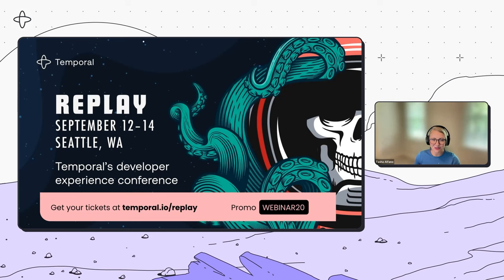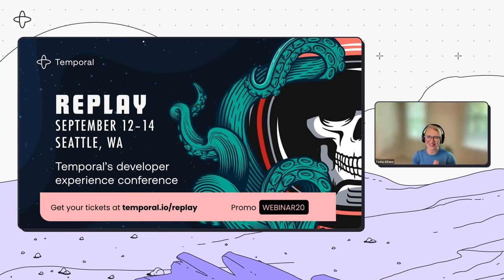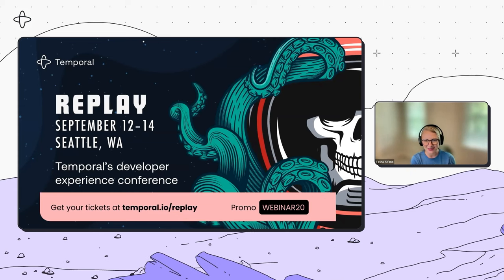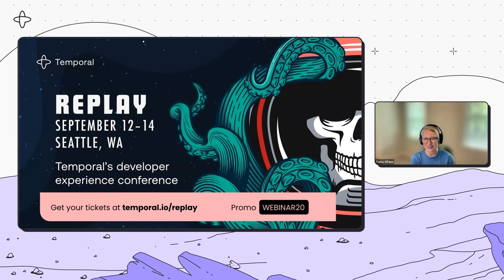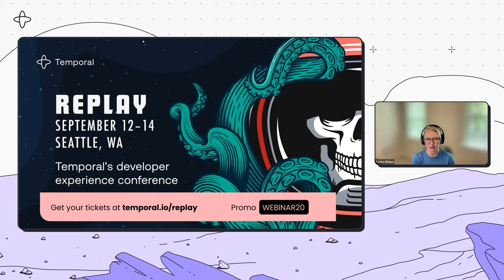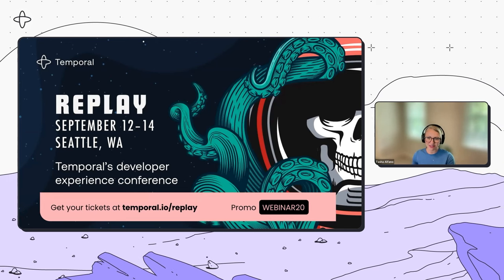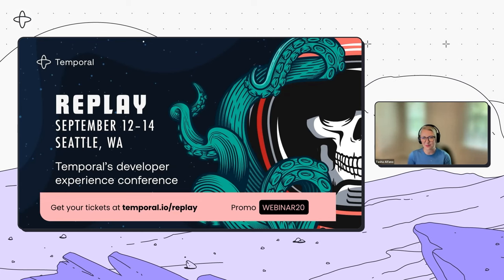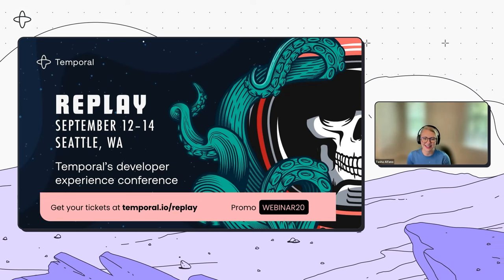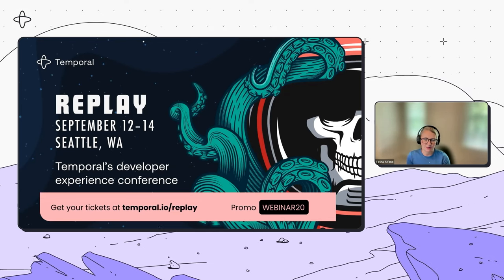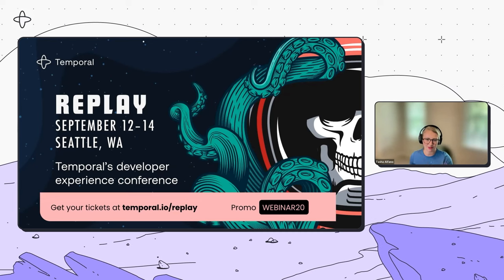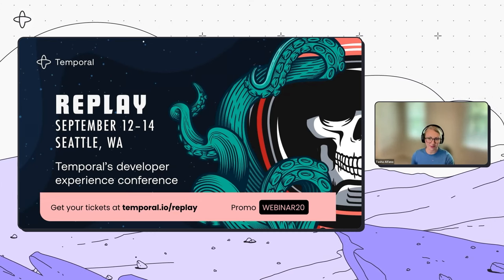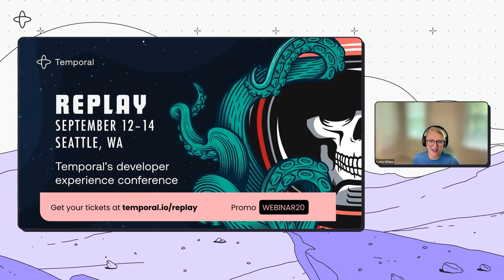The last thing I'll mention is Replay, what you see on the screen. Replay is coming up so soon — we're just a few short weeks away, and we would love to see you there. I'll be there, and I know Han will be there too. There's going to be some really fantastic sessions, and there's a promo code here if you haven't registered already. We hope to see you there.